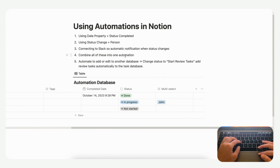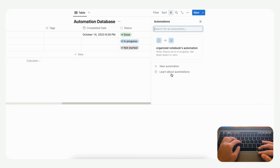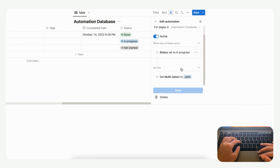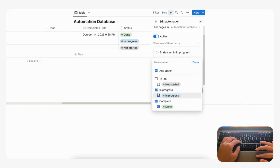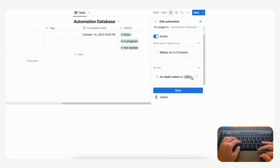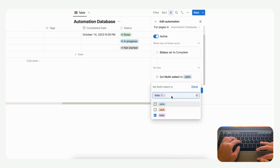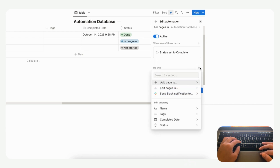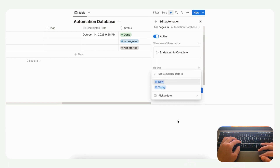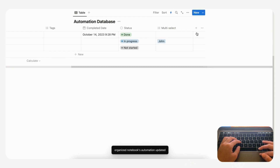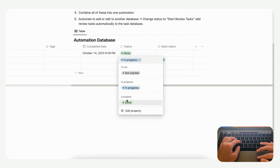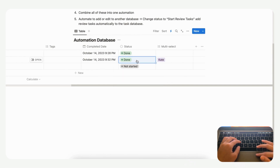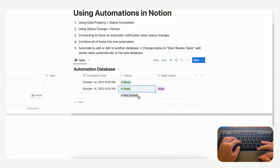You can also combine multiple actions into one automation. If we take the existing automation and set the trigger to status equals 'Done', we can add two actions: first, assign it to Kate via the multi-select, and second, set the completed date to 'Now'. Now when we change a status from 'In Progress' to 'Done', both fields are automatically updated at the same time, saving a lot of manual work.